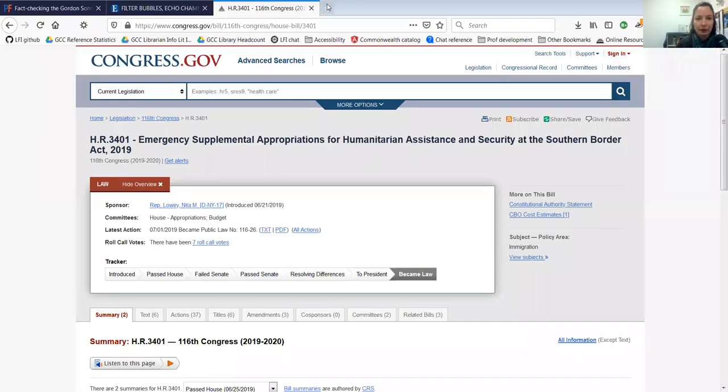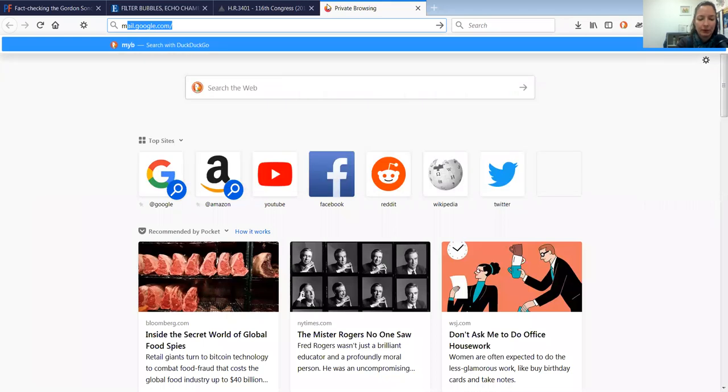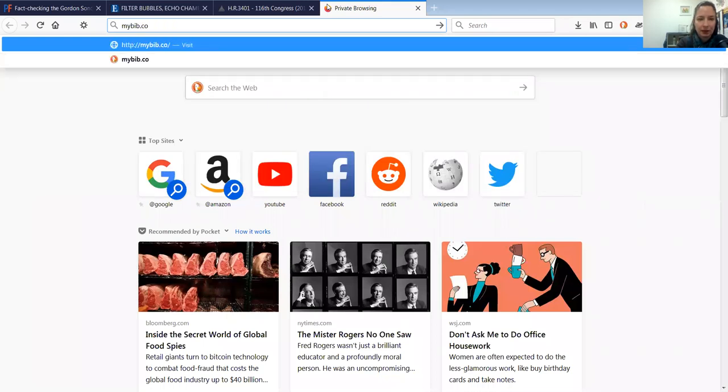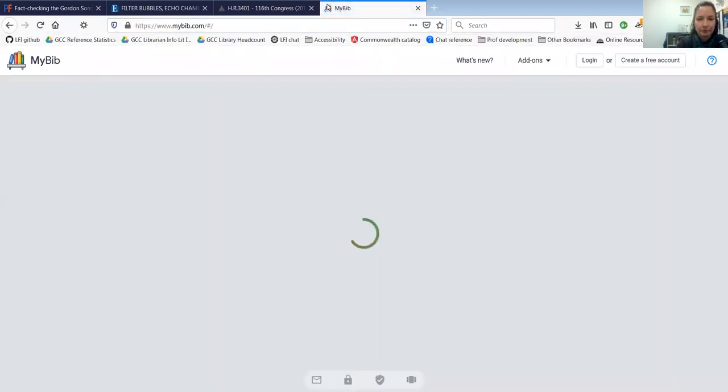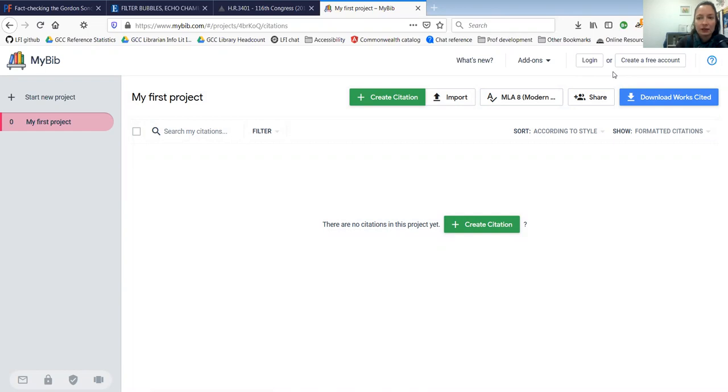So I'm going to go ahead and share my screen so I can show you how to use it. I'm going to go to mybib.com and this is what the website looks like. Up in the right hand corner there's the option to log in and create an account, but as I said you don't have to.